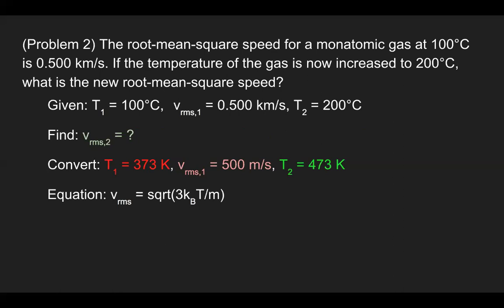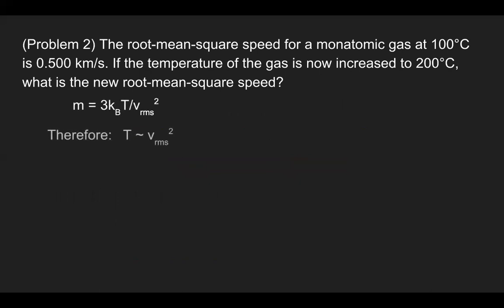We go back to the root mean square speed equation: the square root of 3 times Boltzmann's constant times temperature divided by mass. For these two scenarios, we assume mass does not change — it remains constant. Boltzmann's constant is also constant. So we isolate for mass by squaring both sides, because we want to examine the relationship between temperature and RMS speed, since those are the variables that are changing.